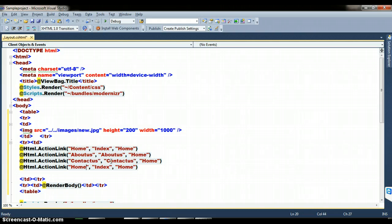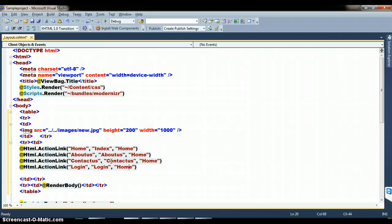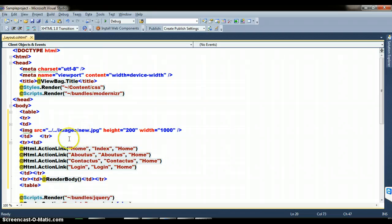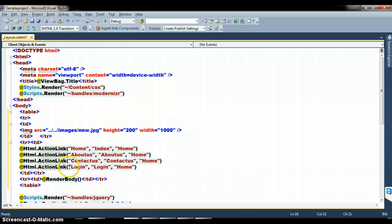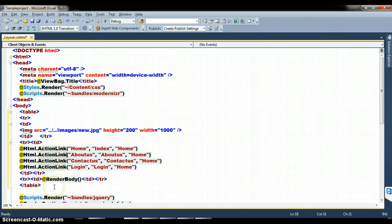Similarly I want to give the ActionLink with link text 'Login', action method name 'Login', and controller name 'Home'. So this is my design: in part A I want to display one image, in part B I want to display hyperlink text, and in part C I want to display the content placeholder. Now build the solution.